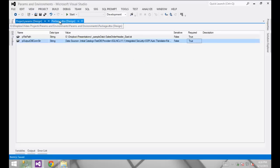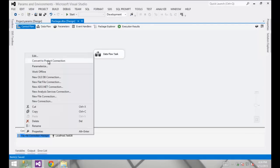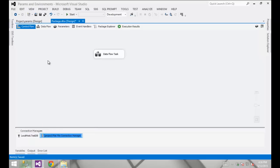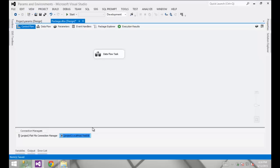With those project parameters set up, I need to go back to my package and do two things. First, for both of my connections I'm going to change those over to project level connections. This means that if another package needs to use the same connection, I don't have to recreate it — it can borrow the same one because I'm defining it at the project level, so it can be used across any package within this project.